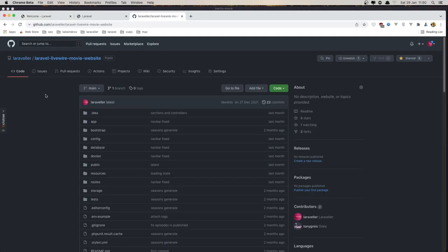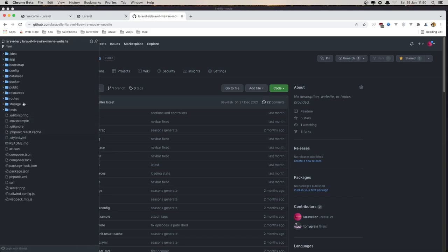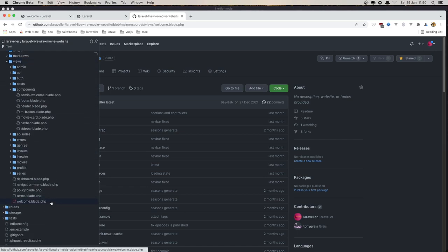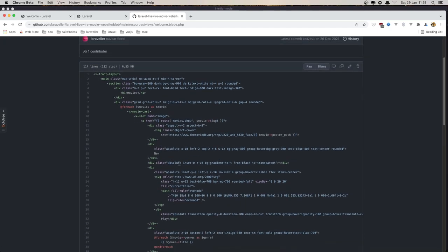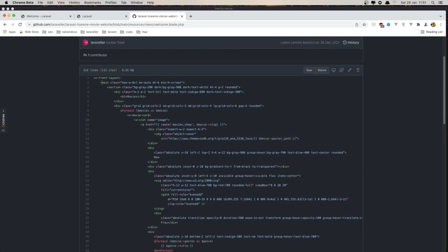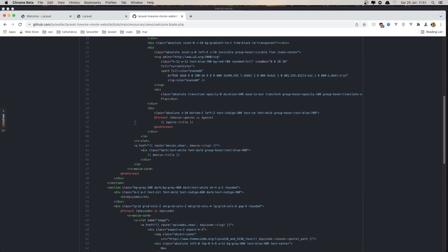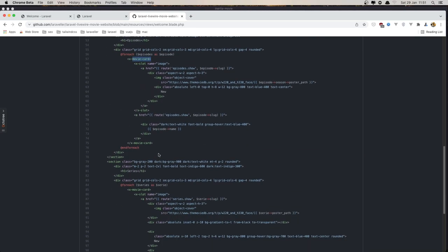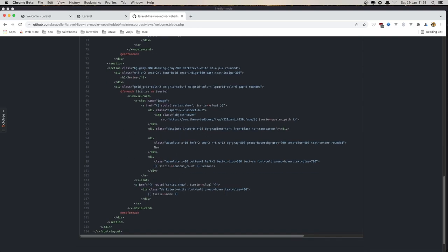For that I have opened this GitHub repository, Laravel Livewire, and I'm going to go inside the resources, views, and the welcome. Here we have the section for movies and we add the movie card. We make a for-each for movies and add the movie card. We do the same thing for the episodes and TV shows.